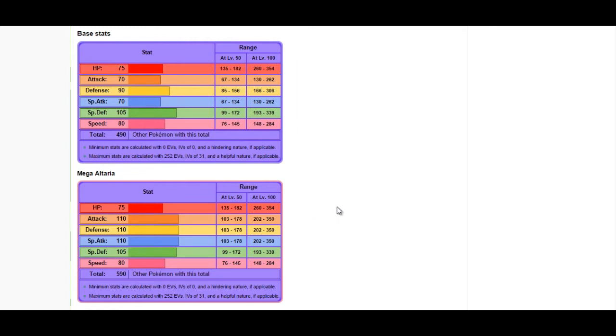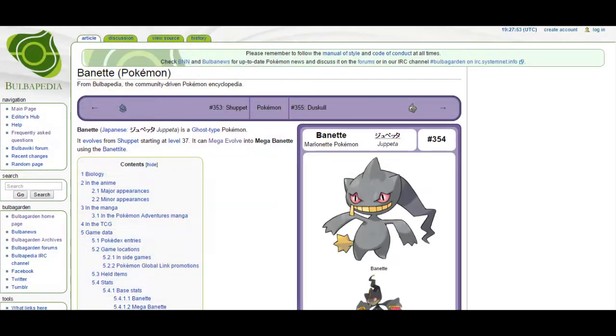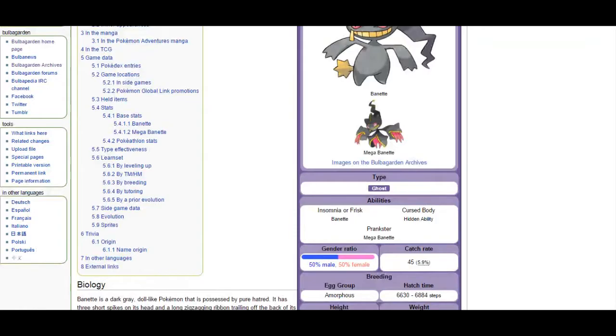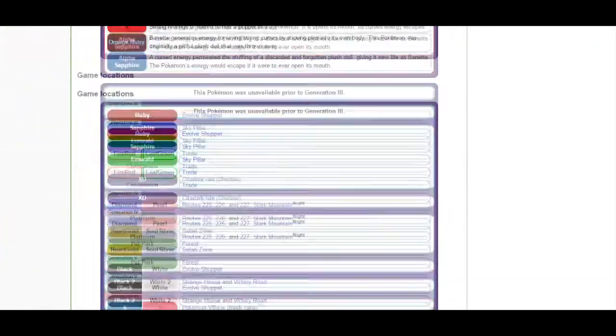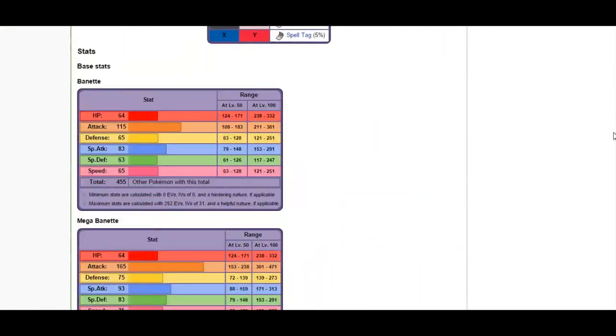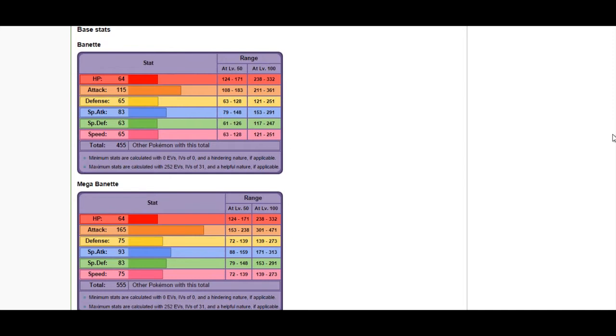Metagross can come in on basically anything Altaria wants to do besides Fire Blast, and even Fire Blast won't one-hit KO. Banette has access to Prankster when it mega evolves and its attack goes up obscenely high, so be prepared for priority Destiny Bond.